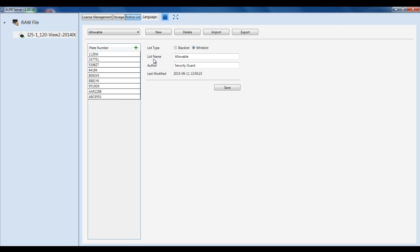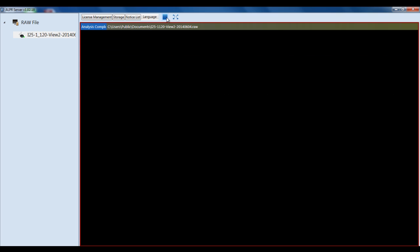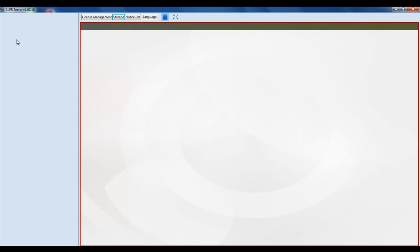After adding in all your plates, you can toggle between your lists using the drop-down menu. Then go back to the main screen. On the left-hand side, if you right-click, you can add in your NVR or ENR that will have the cameras you want to analyze, or you can just add the camera itself.